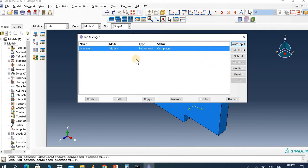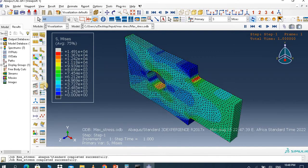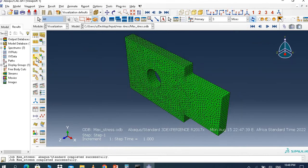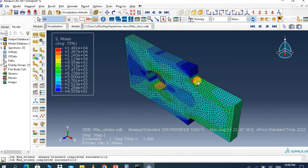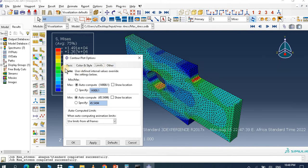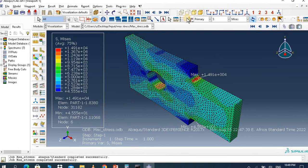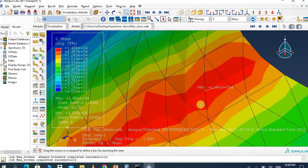The result is completed, so go to Results and see the maximum stress. Here is the maximum stress — it appears around the fillet. You can go to Limits, then Show Location, to see the location of maximum and minimum stress. The maximum stress is around the fillet area, and the result is almost symmetrical — that's a good result.